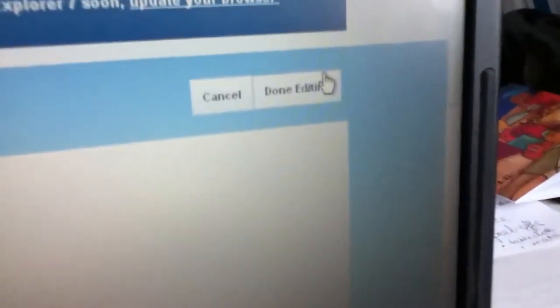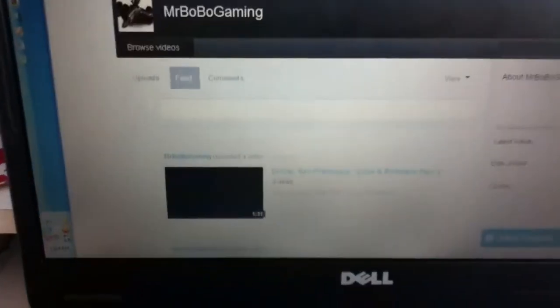Then you just press done editing. And it will load. And now if you see, I have got my gaming pic.